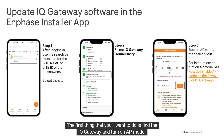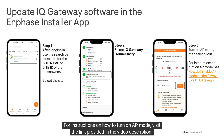The first thing that you'll want to do is find the IQ Gateway and turn on AP mode. For instructions on how to turn on AP mode, visit the link provided in the video description.